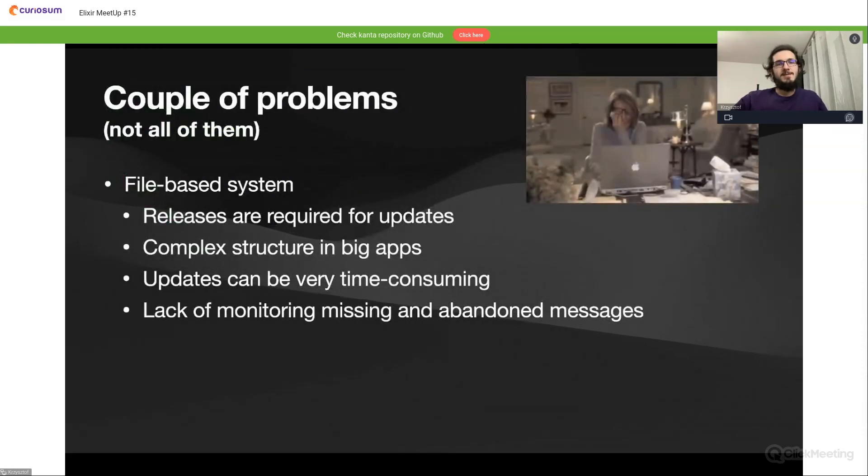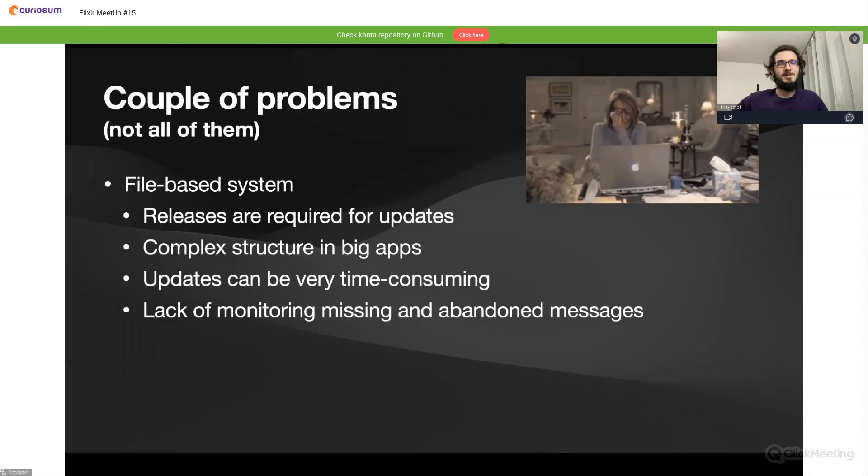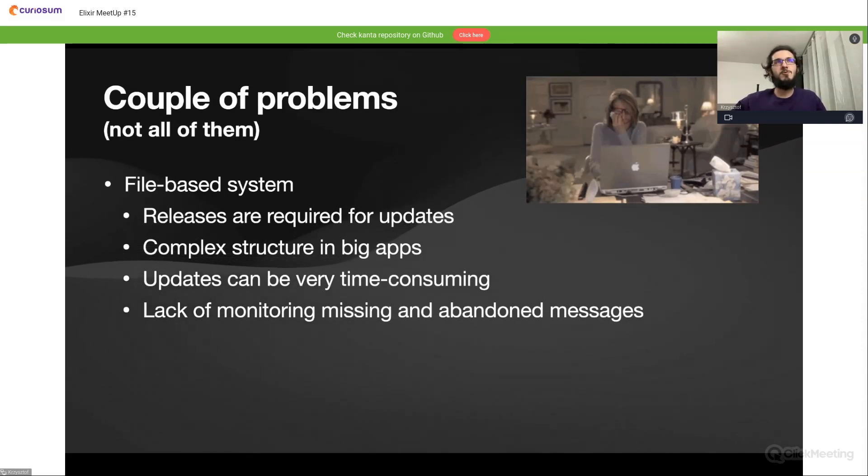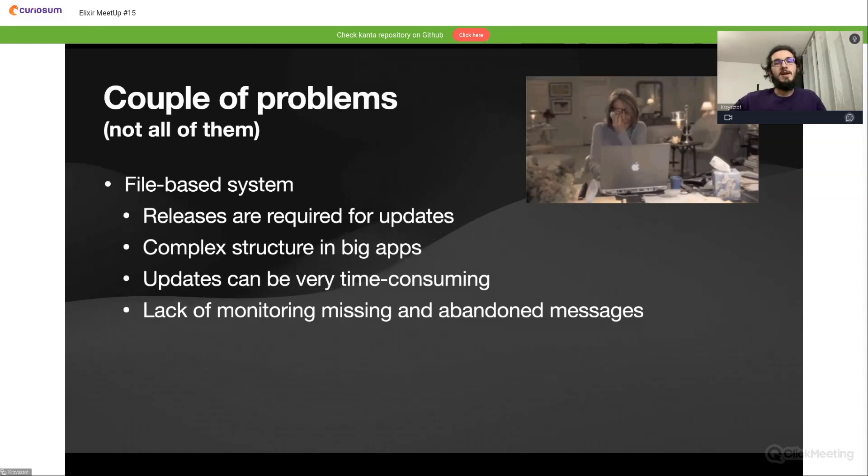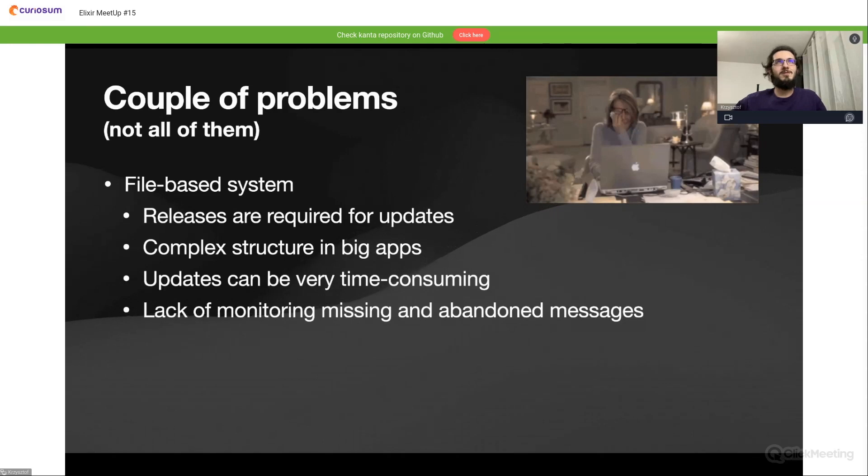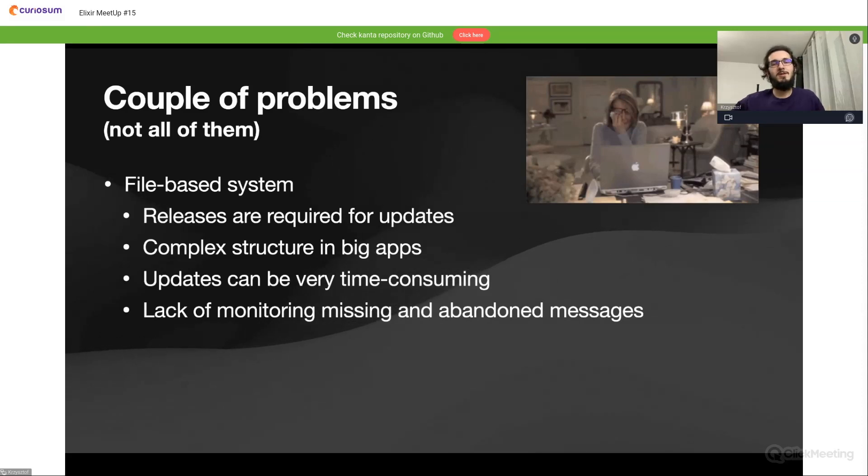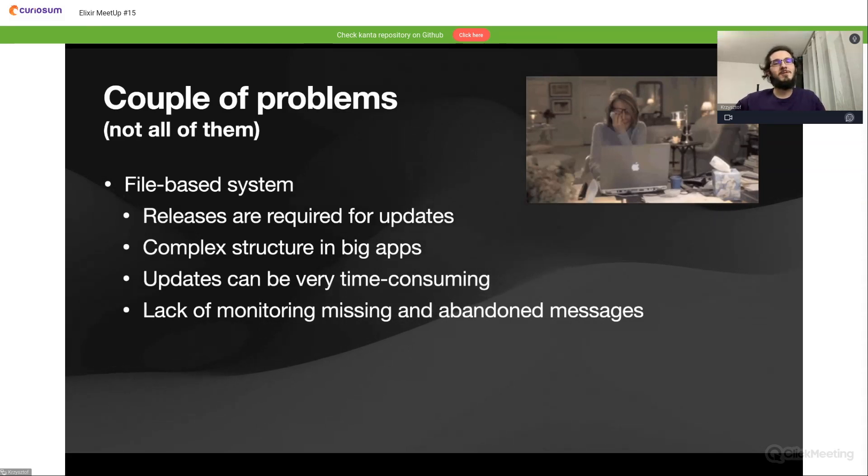As I said, the main problem, but not the only one with gettext, is that it's a file-based system. So every change in POT files or PO files will require a new release of your application. Also this complex structure I was talking about before and the updates in this complex structure. Imagine we need to add one new sentence in English and translate it to 20 other languages in the files.